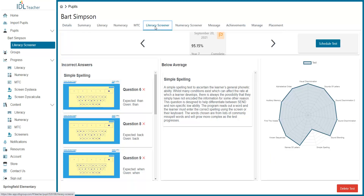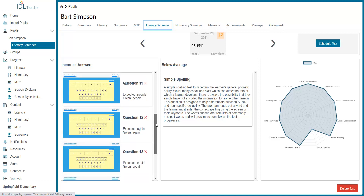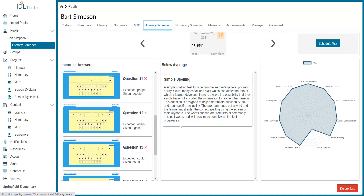Here you can access all of the screener tests they have taken. On this side are the questions they have answered incorrectly, and if there are any elements they score particularly poorly in, they will appear here.